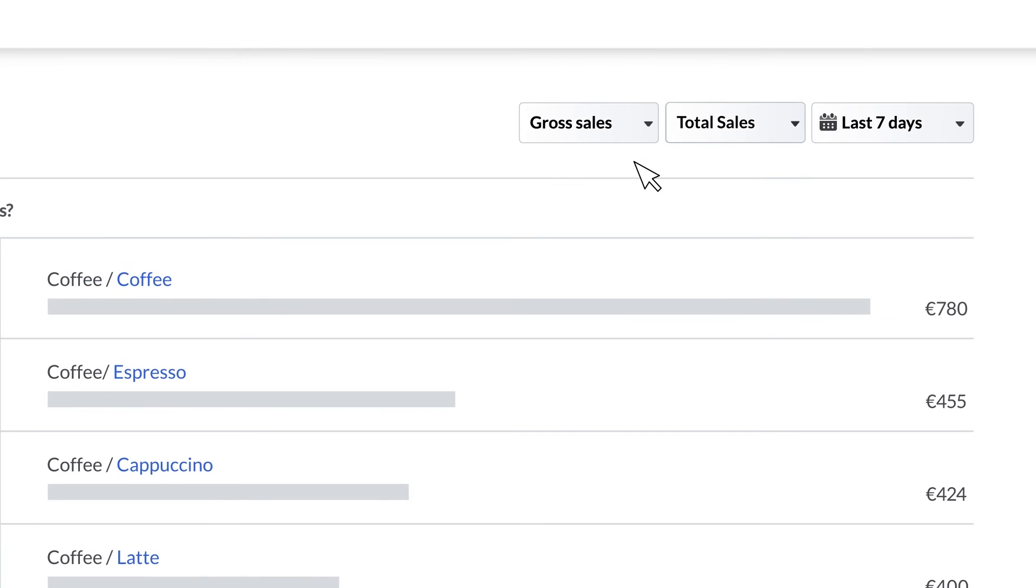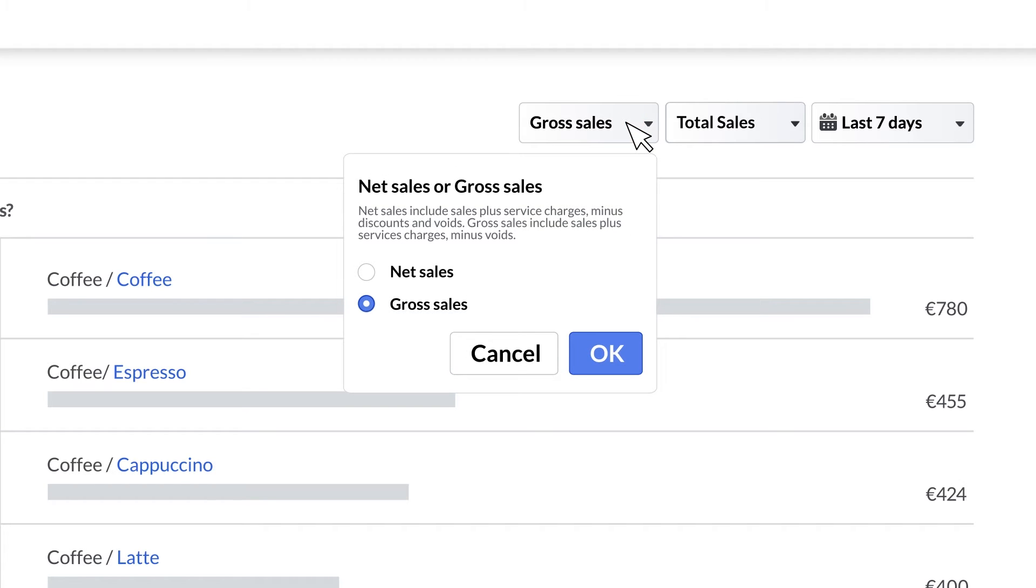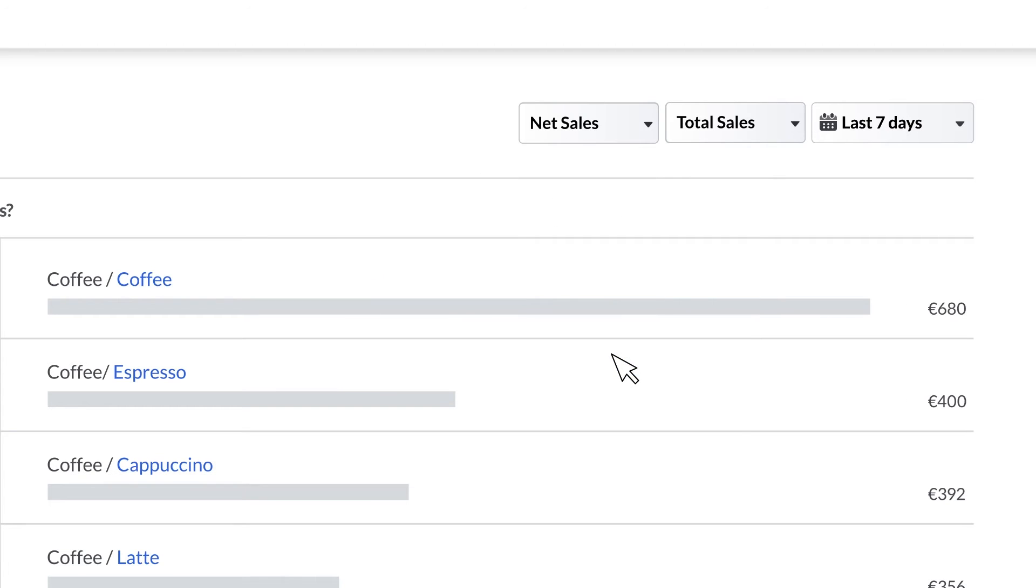There are two other filters worth noting here and you'll see them in other reports. The first is a toggle to switch between gross and net sales. Selecting gross sales will show the total value of your sales. Selecting net sales will subtract taxes and applied reductions or discounts from your gross sales.